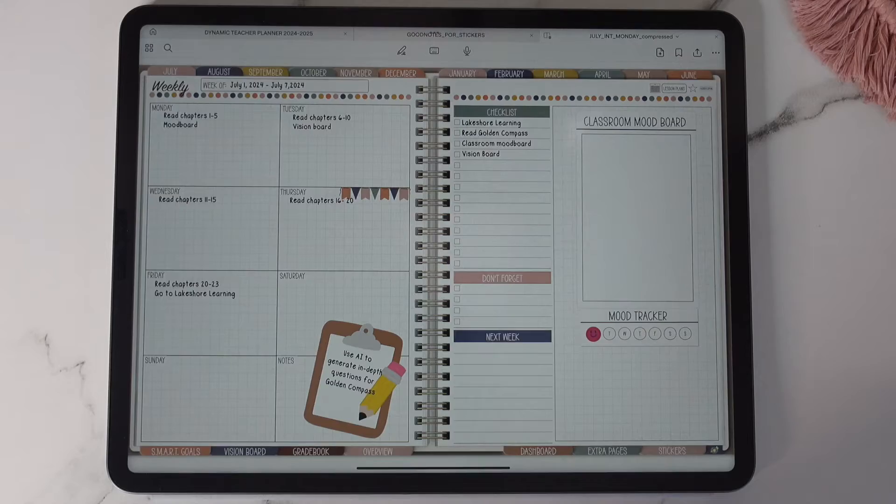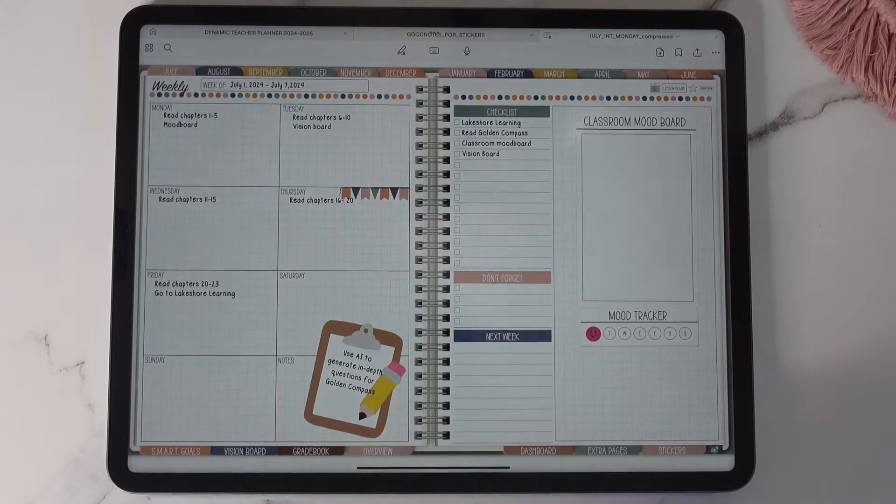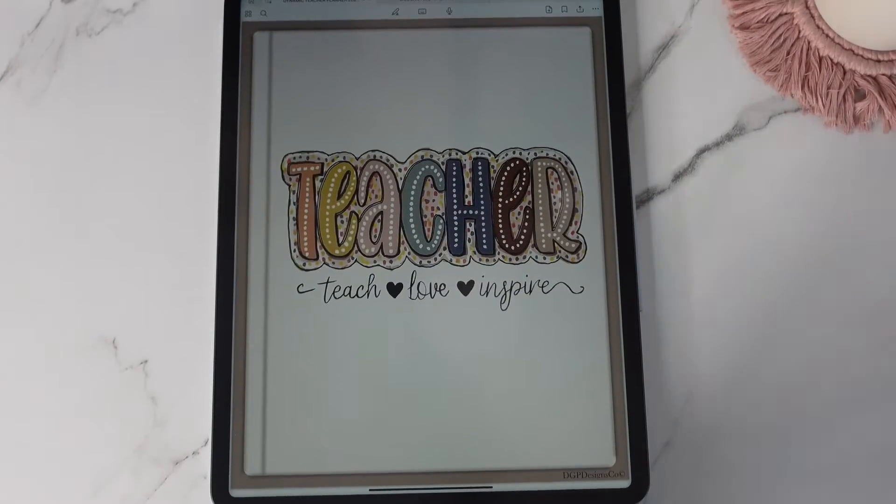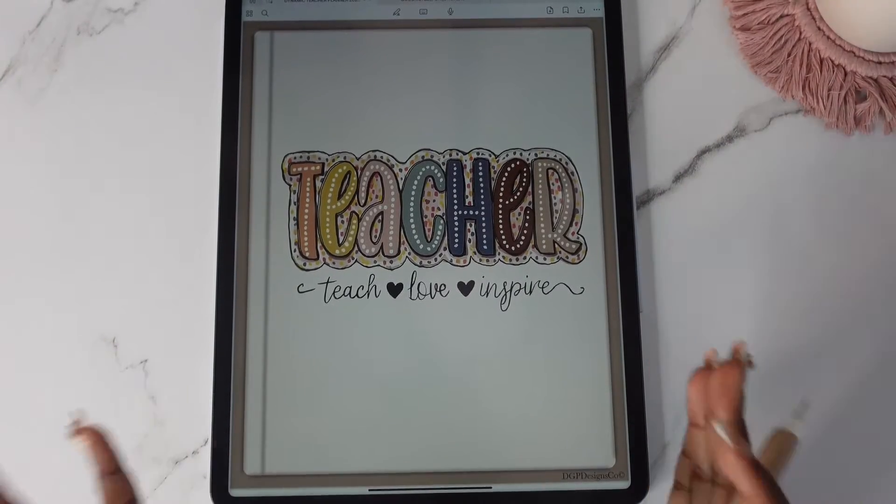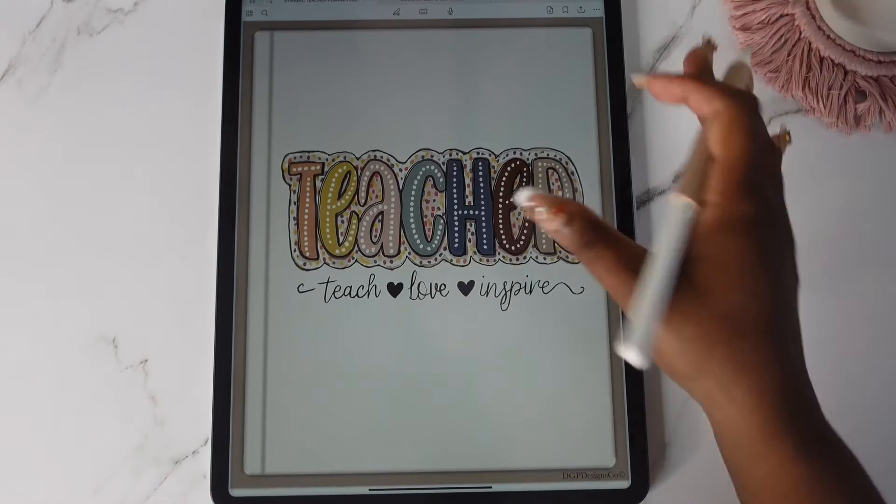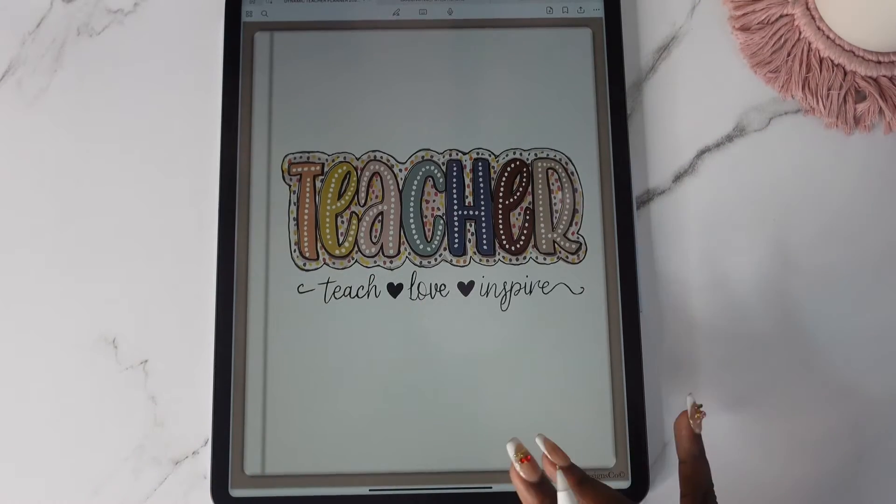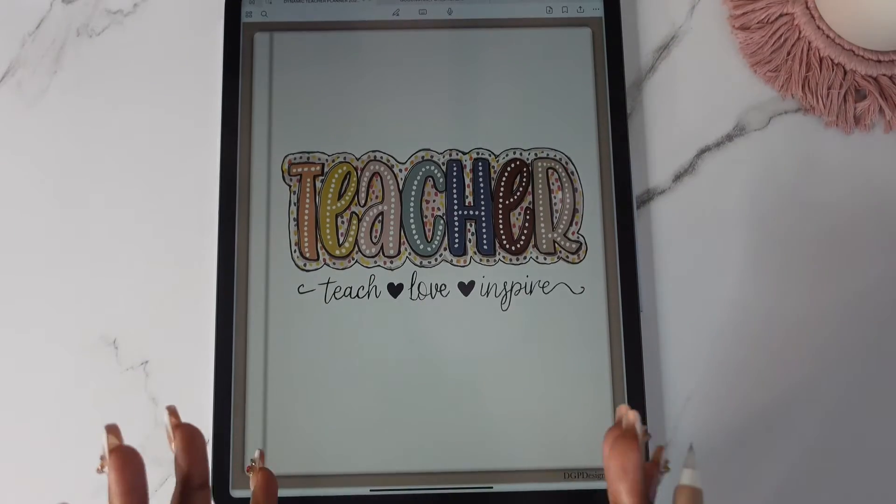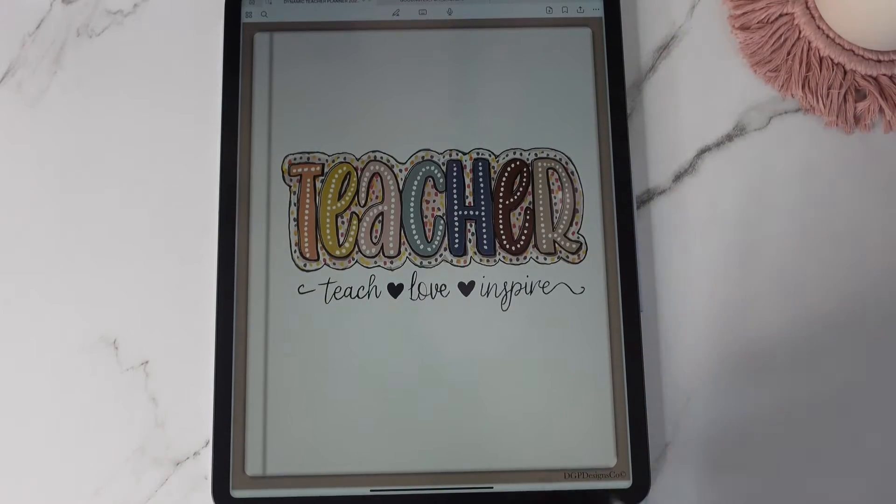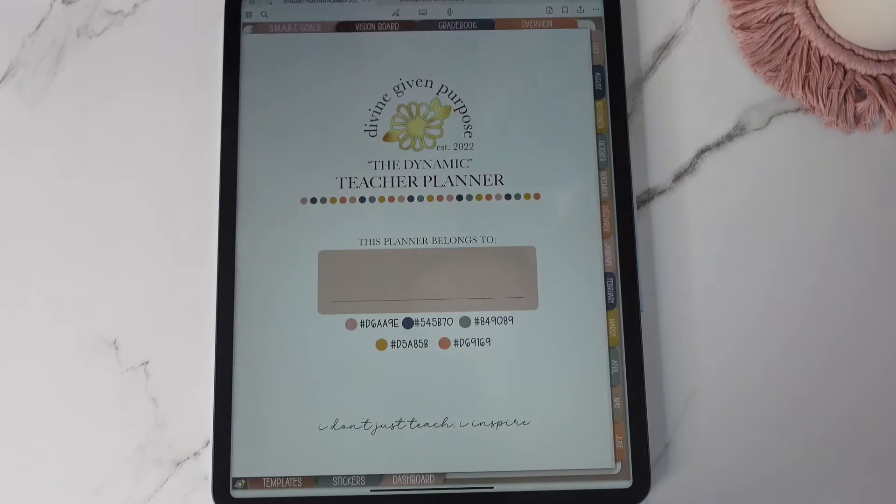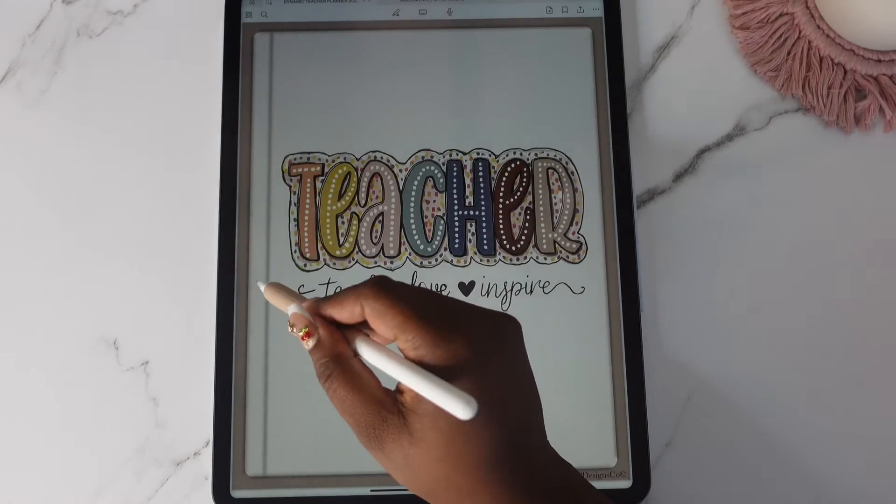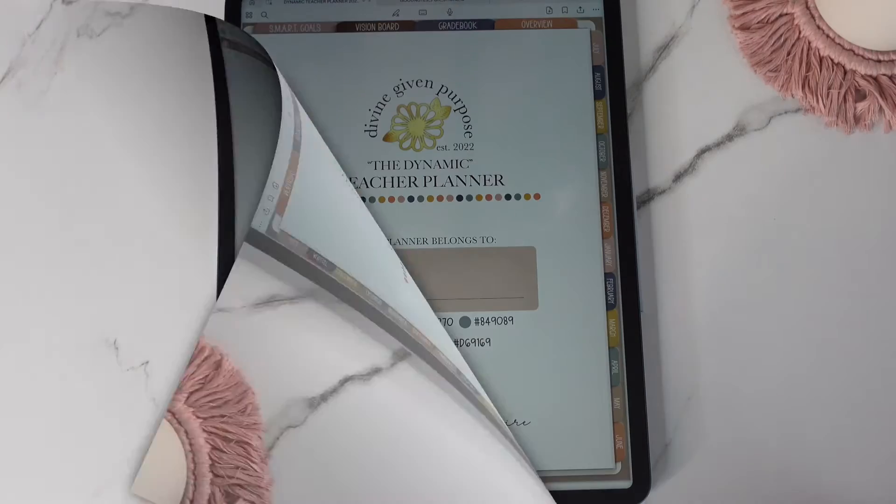Now let's have a look at the portrait planner. So here is the dynamic teacher planner portrait style. This is our front cover and again if we want to open the planner we can either swipe or we can use our side here.